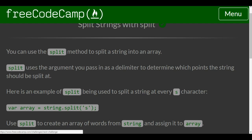You can use the split method to split a string into an array. Split uses the argument you pass in as a delimiter to determine which points the string should be split at. Here's an example of split being used to split a string at every s character.